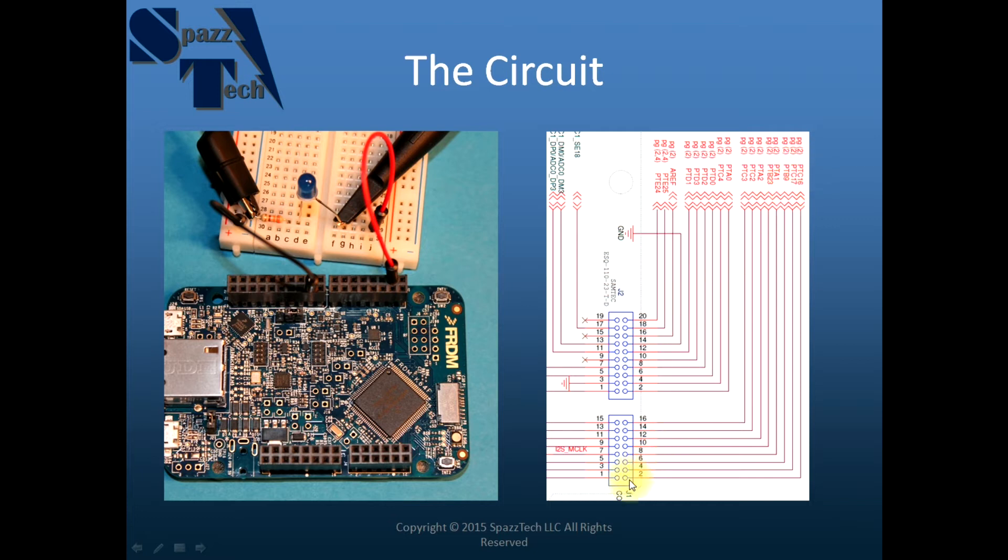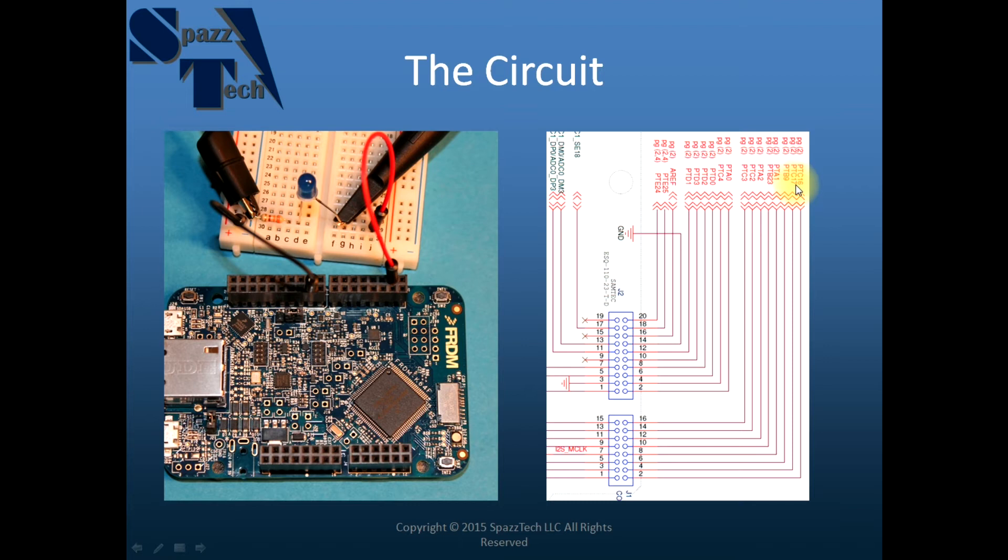For example, pin 4 of J1 is port C17, so when we go to create our program, you'll need to remember port C17, for example.